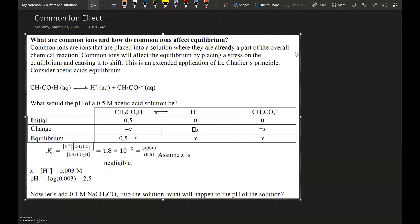We're going to be talking about the common ion effect in this video. This is the topic that leads us into talking about buffers and titrations, which will be covered in a future video.